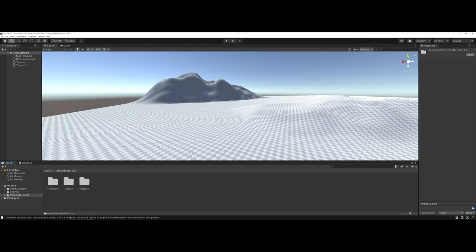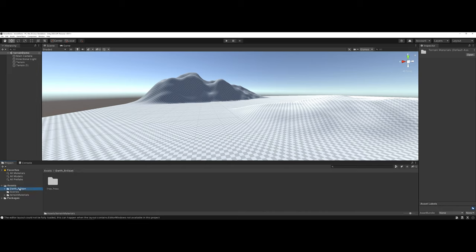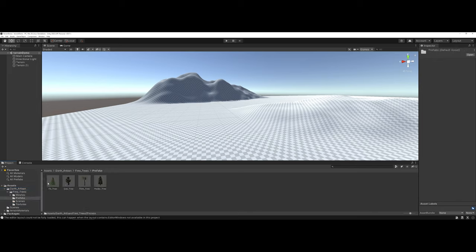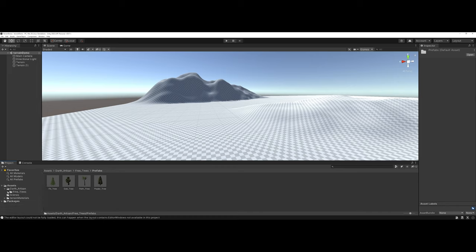Another thing that you will have to do is, if you want to be painting prefabs onto your terrain, you're going to need some sort of set of 3D models. For this example, I used Free Trees from Death Artisan, or Darth Artisan, and just gives me a bunch of a couple of pre-made trees here, just to demonstrate with. Again, you can use whatever you'd like in this situation.